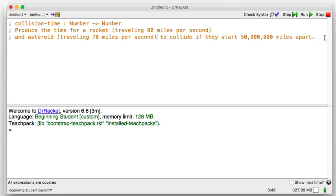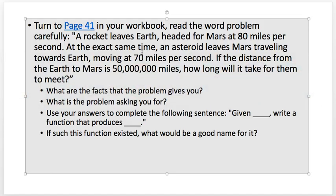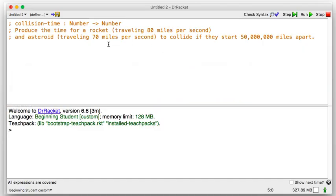When we've got two things going toward each other, are they going toward each other or away? They're going to collide, so their speeds are going to add. They're getting closer by 80 plus 70, so 80 plus 70 is 150 miles per second — that's how fast they're getting close. If the asteroid was standing still, the rocket approaches at 80 miles per second; together, they close at 150.